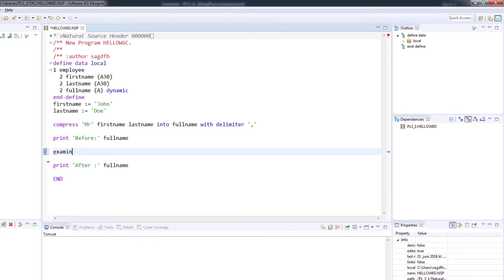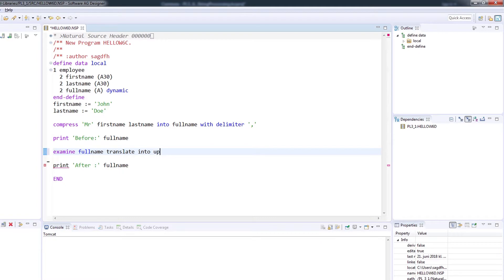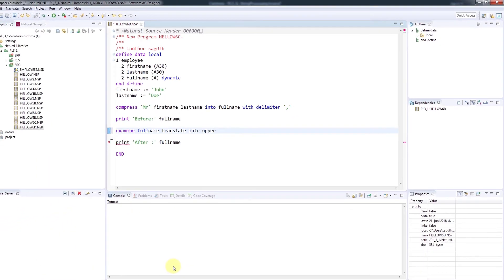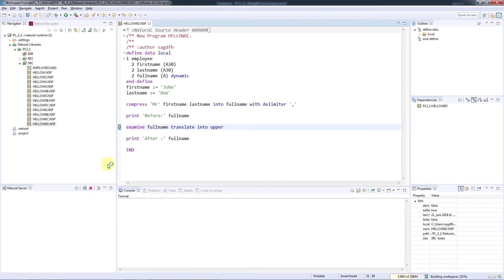...and the variable, which is full name here, and translate into upper. Save and run. And we'll see the result before and after translation.